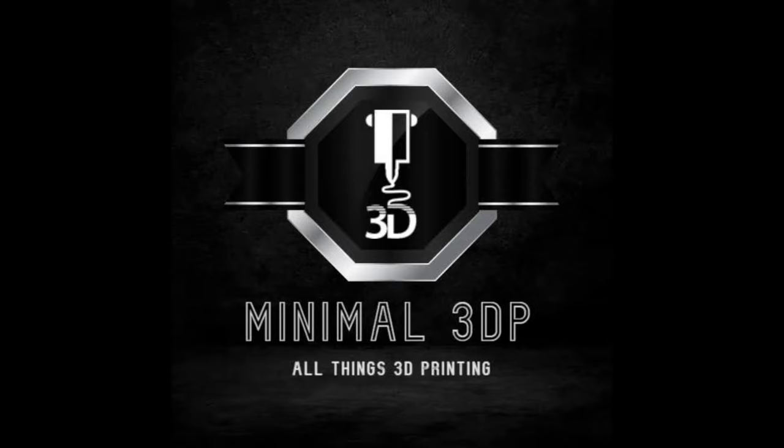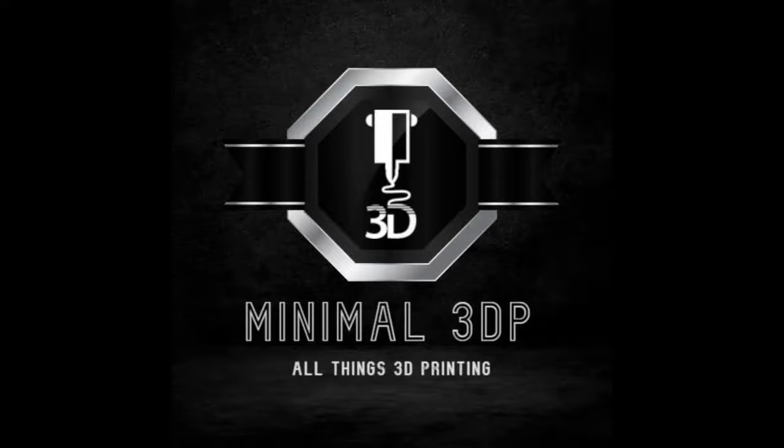Hey, this is Mike from Minimal 3DP and today I'm doing a release notes video on the beta release of OrcaSlicer version 2.2. So let's go ahead and get started.